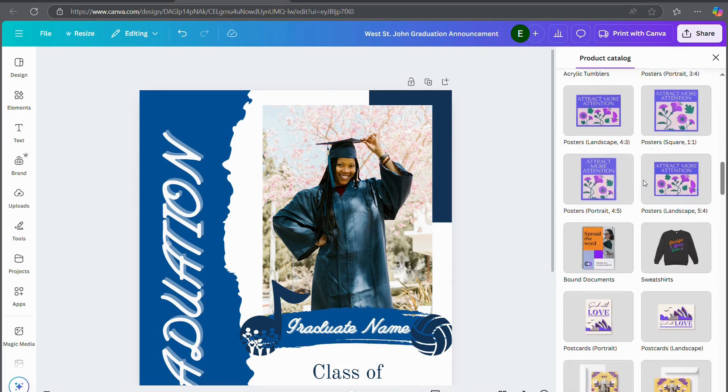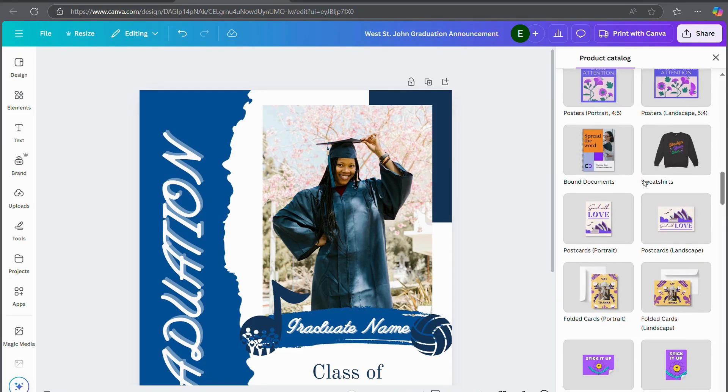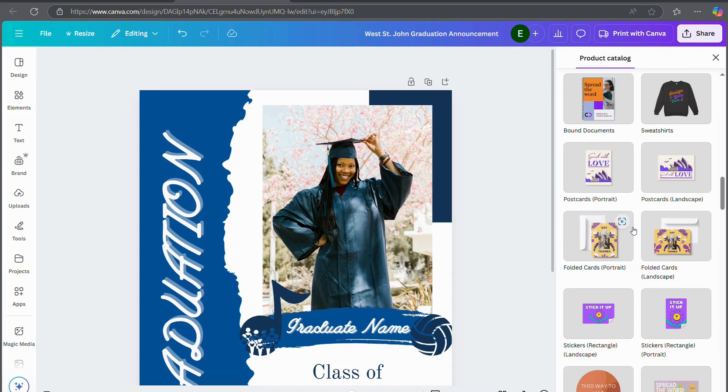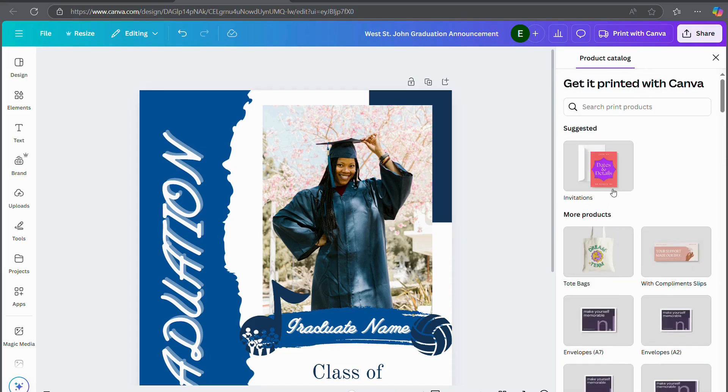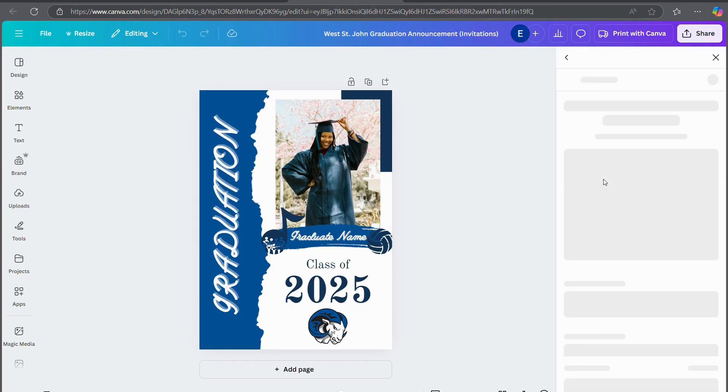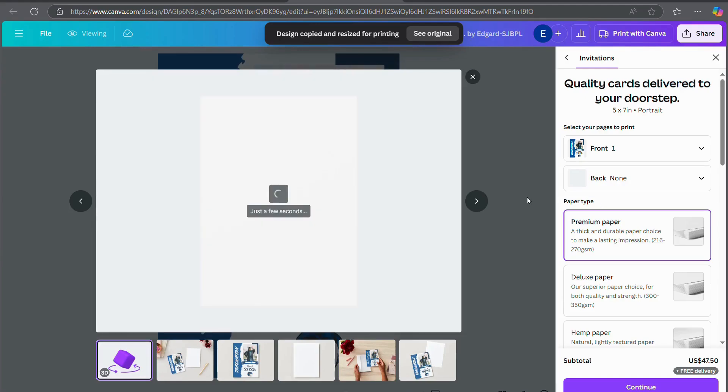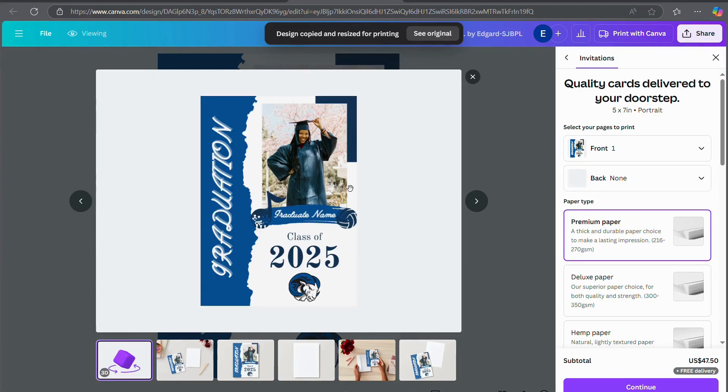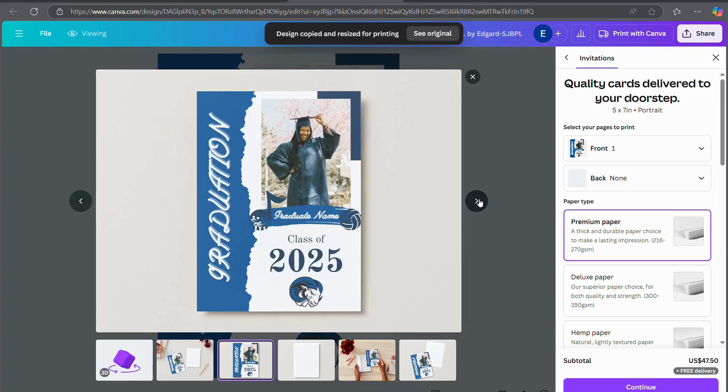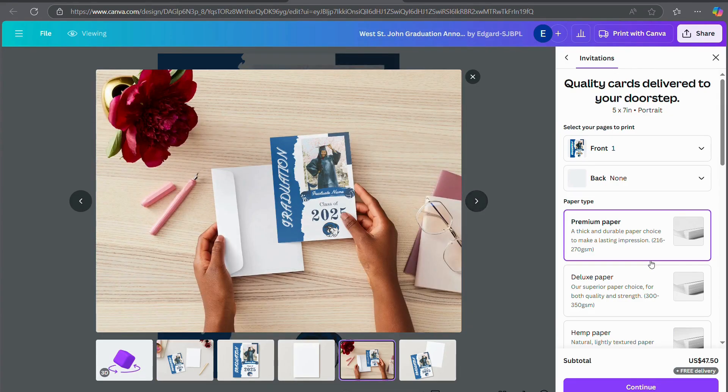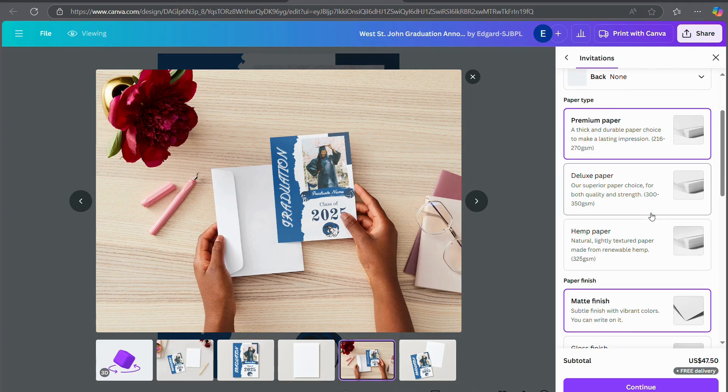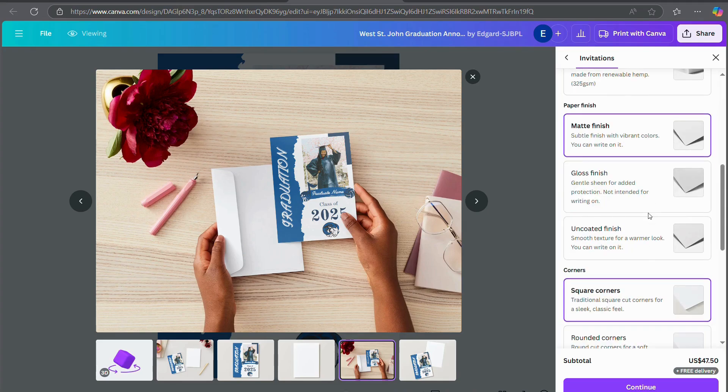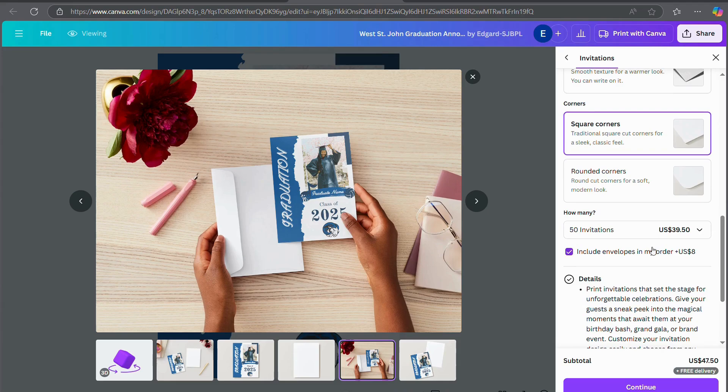You want to make it an invitation. Now I'm going to show you what your graduation announcement will look like when it's printed out. And it will do some pricing for you. You can pick the type of paper you want. You can pick the finish that you want. You can pick how many you want. Let's say you want to send out a hundred.